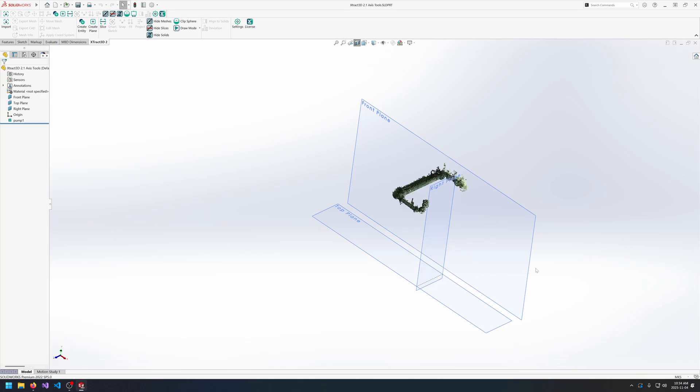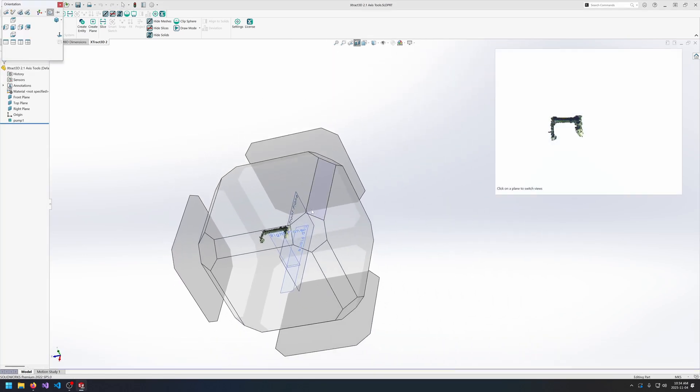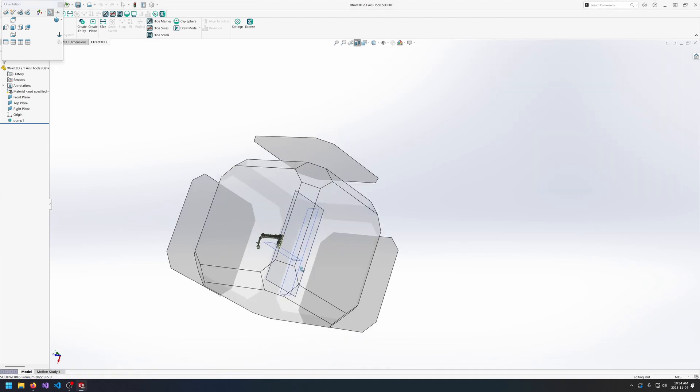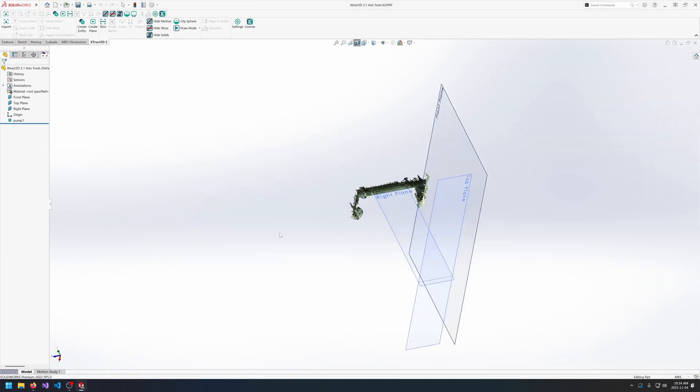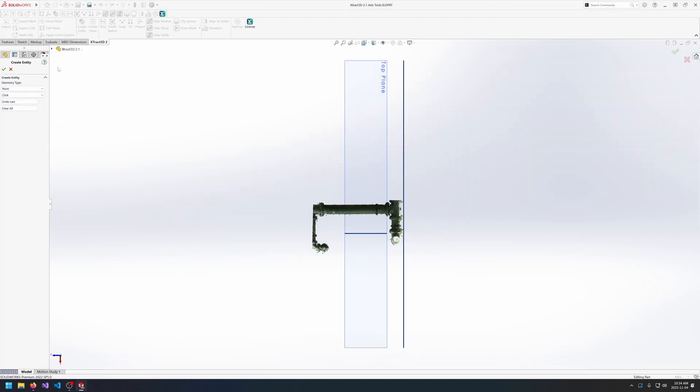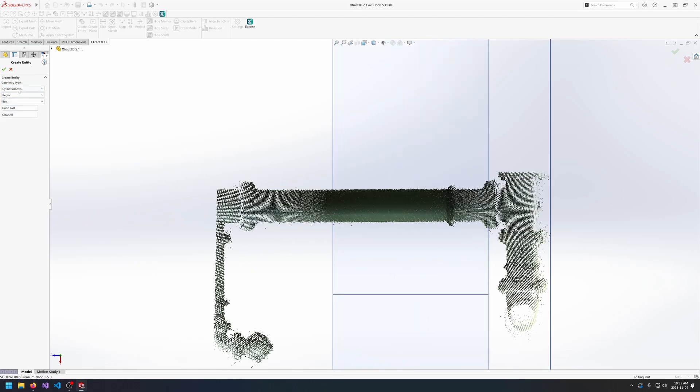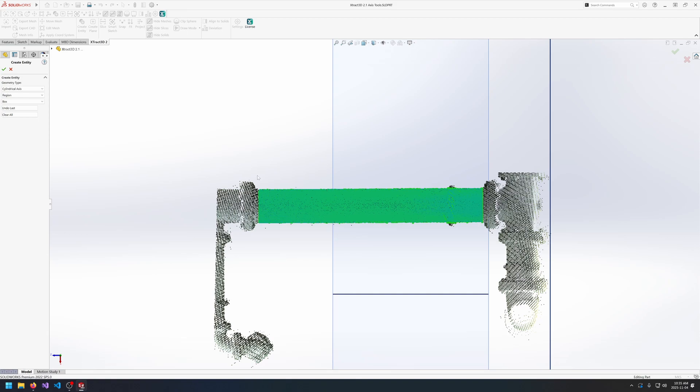And once I have a good section view then the next thing we want to do is go into create entity and go into cylindrical axis and then choose the region tool. I like to use the box selection tool for selecting cylinders. And what we need to do is just select the region that represents the cylinder.